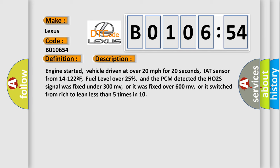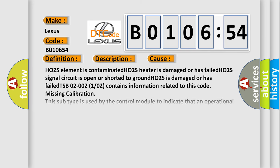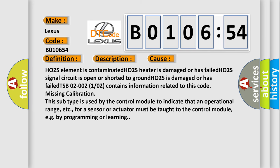This diagnostic error occurs most often in these cases: HO2S element is contaminated, HO2S heater is damaged or has failed, HO2S signal circuit is open or shorted to ground.